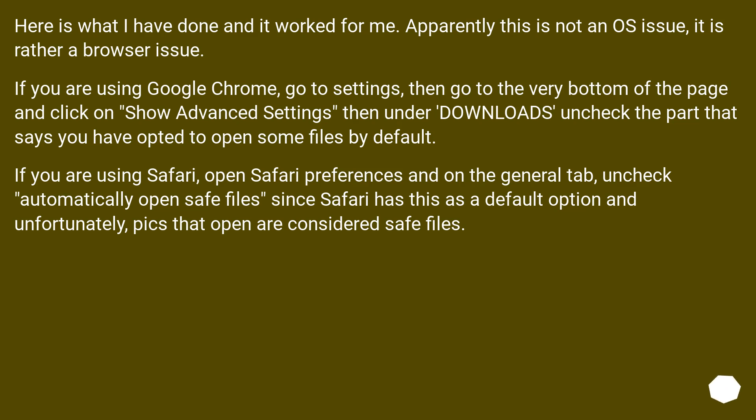If you are using Safari, open Safari Preferences and on the General tab, uncheck Automatically Open Safe Files since Safari has this as a default option and unfortunately, PDFs that open are considered safe files.